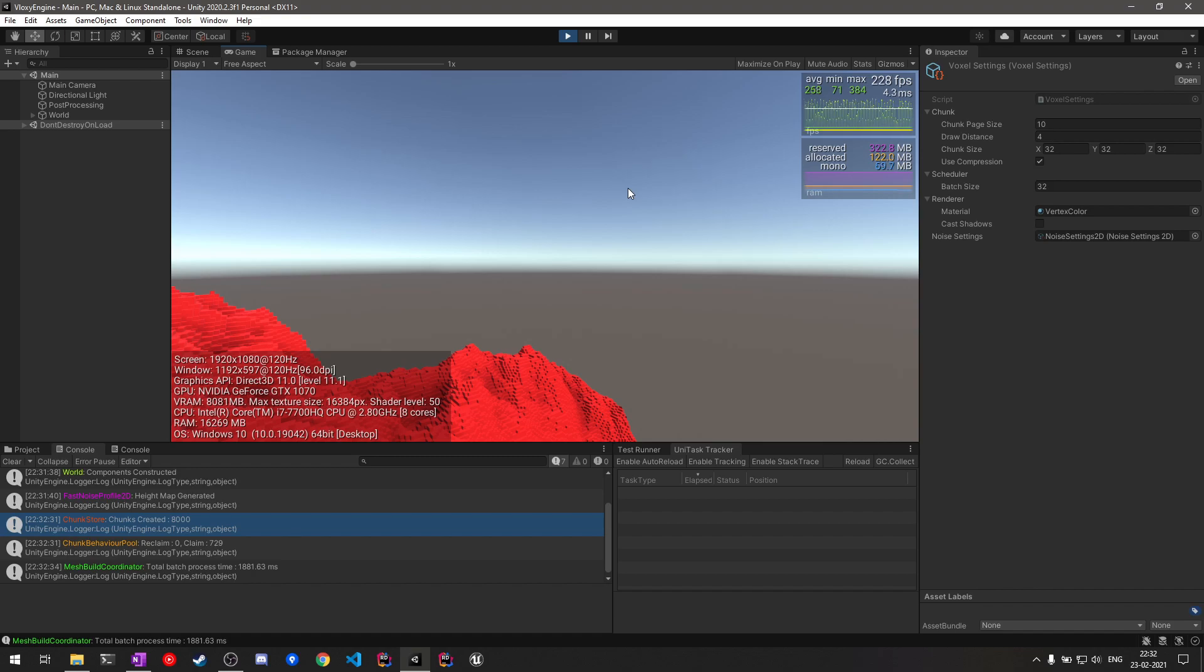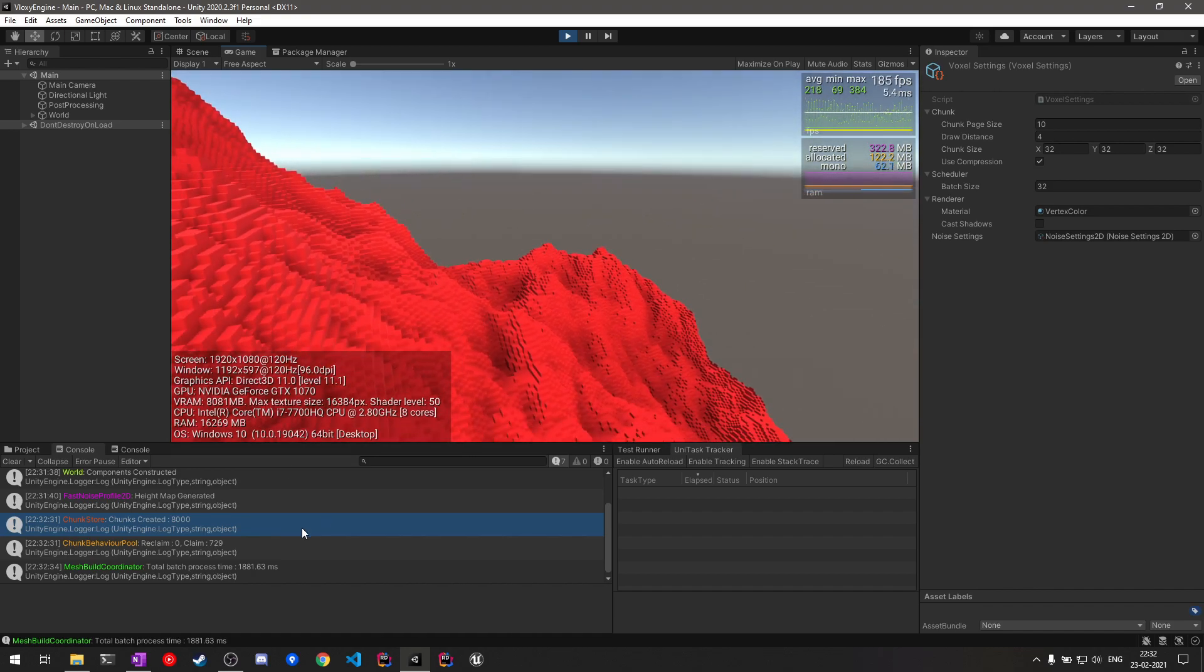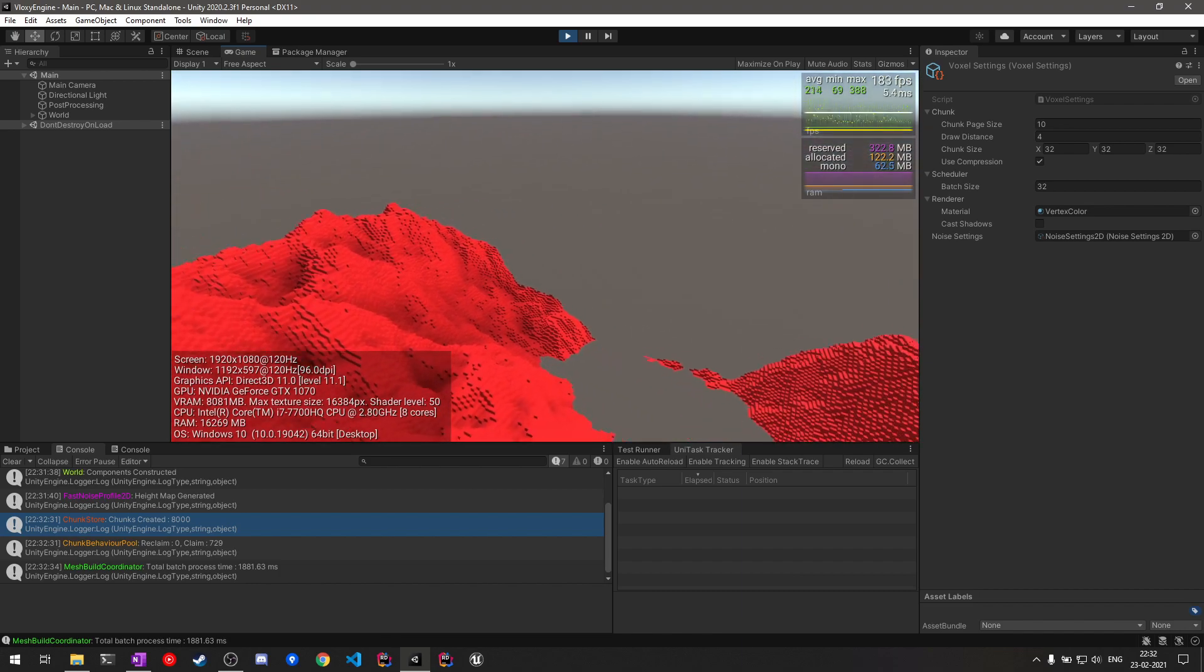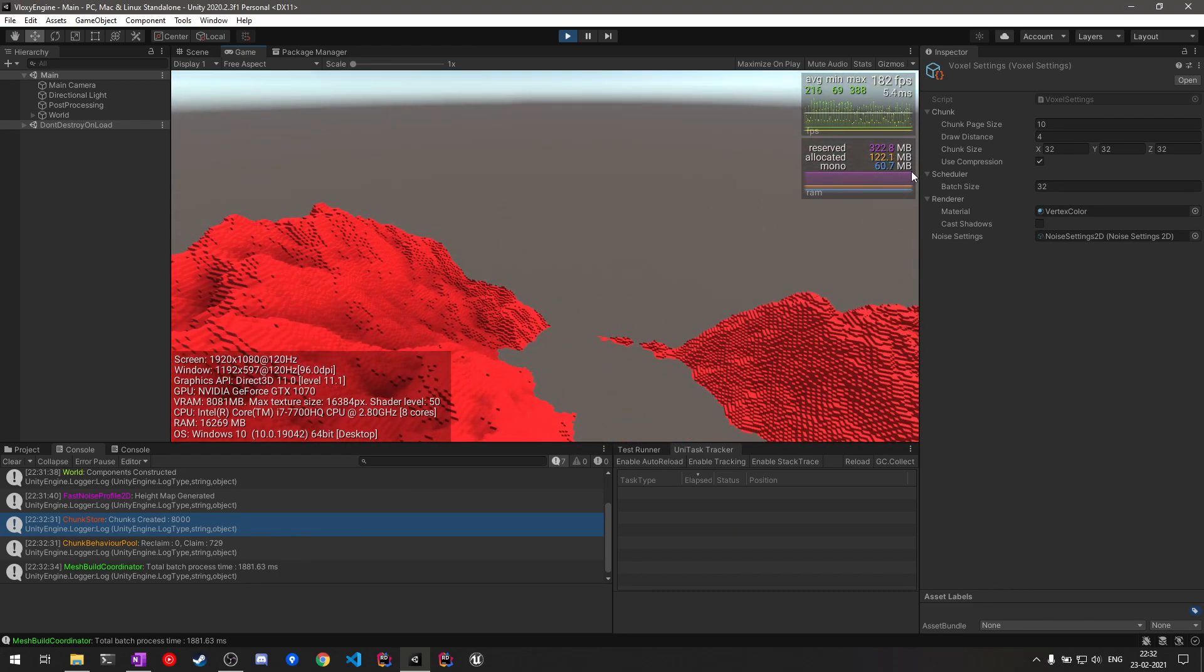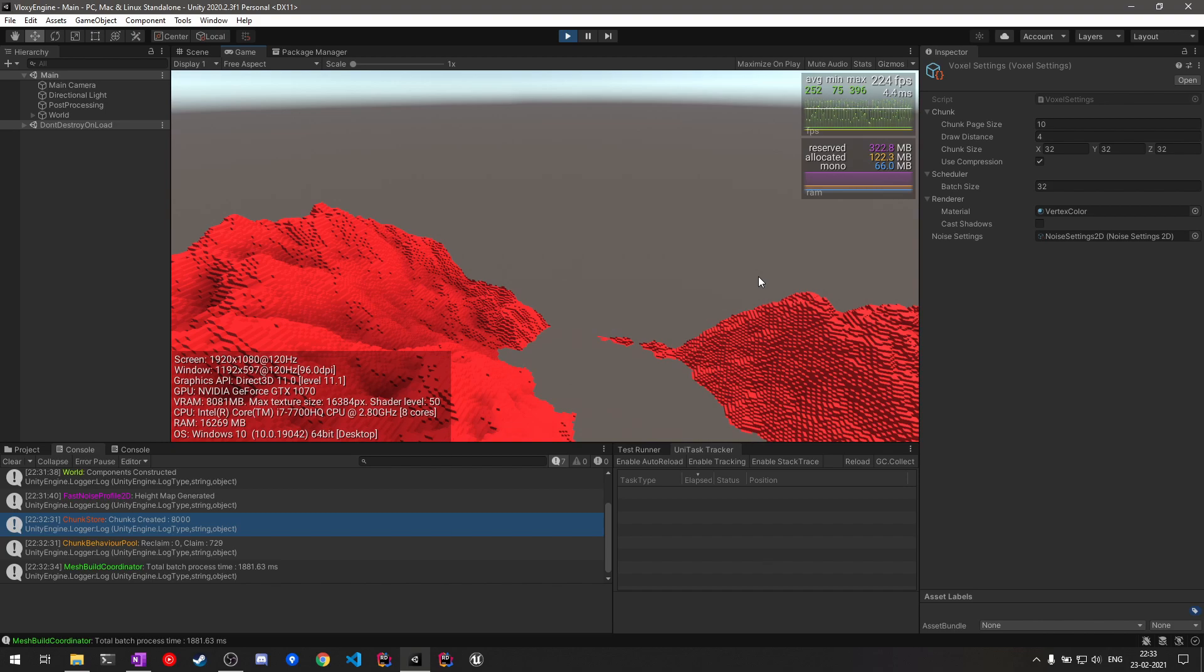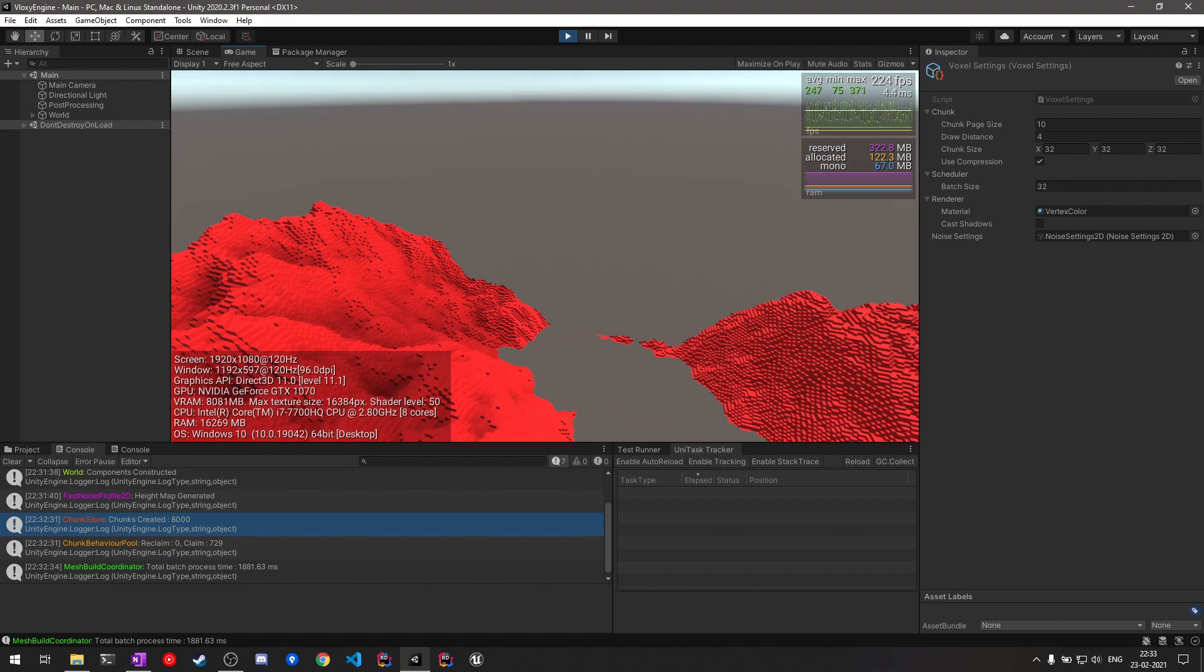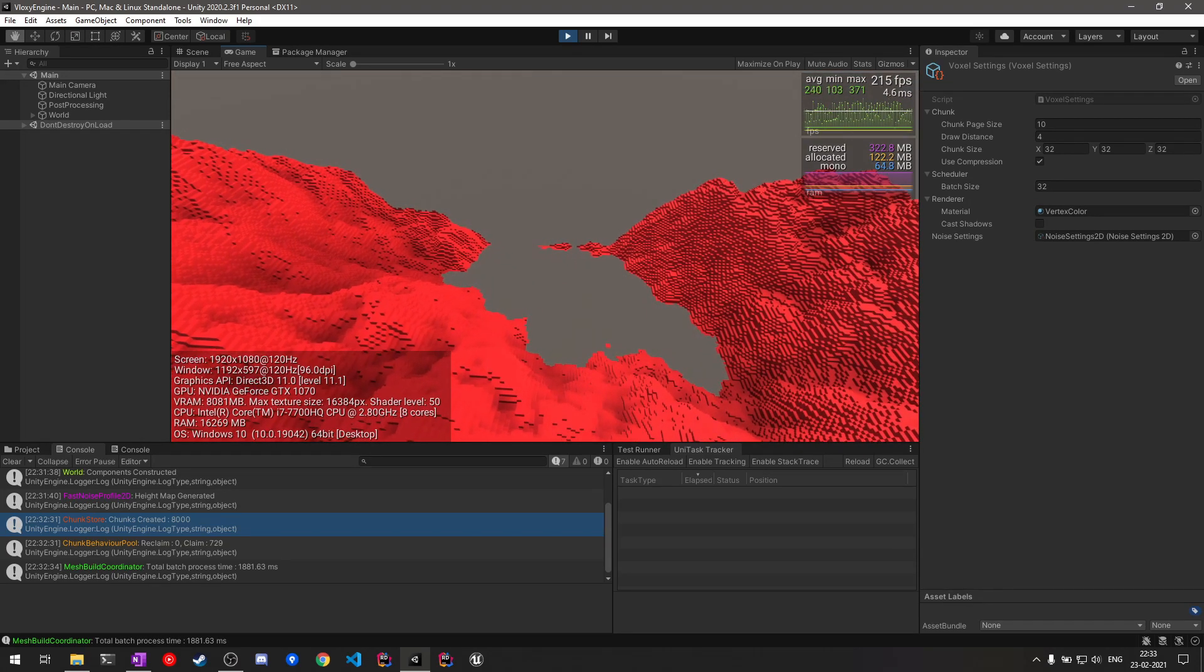But in our case, currently you can see for about 8,000 chunks, the same number as previously, we are using only 60 megabytes of memory, and that is because of our compression. So whenever currently in memory the chunks are stored in compressed state only, while building they are expanded.